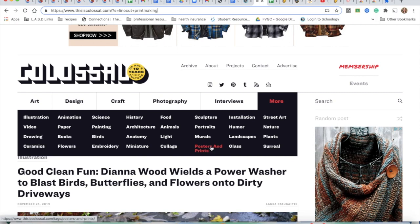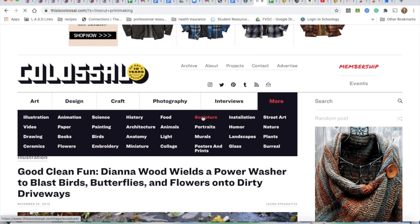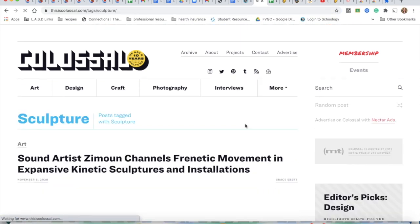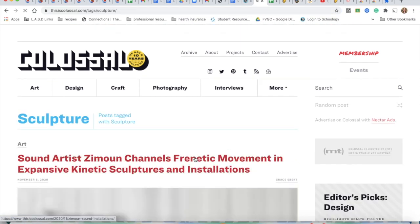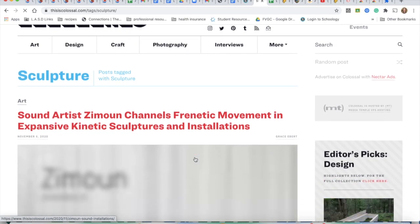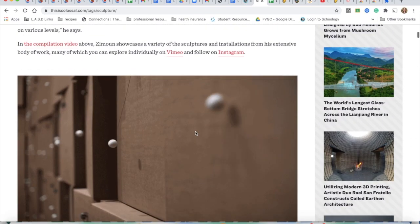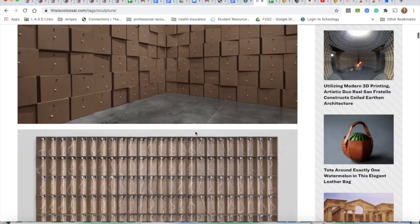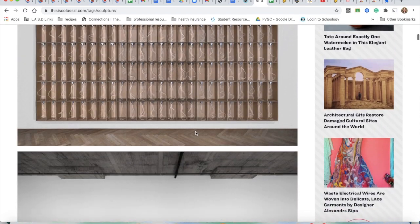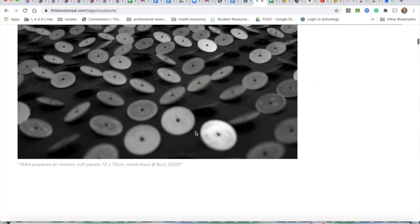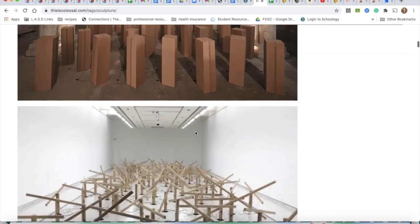So click on something and then you're going to want to scroll down. I'm going to go ahead and click on 'Sculpture,' but you can click on whatever it is that interests you. It's going to take you to the sculpture page, and if you just scroll down you're going to see lots and lots of articles and pictures.